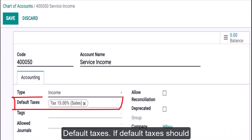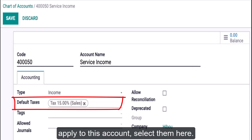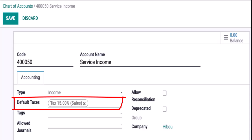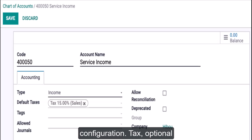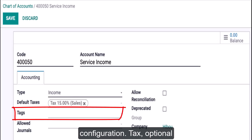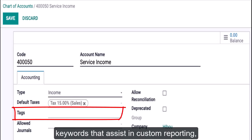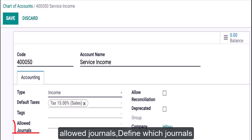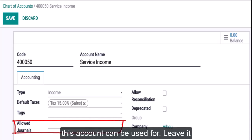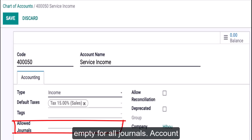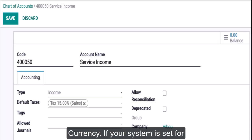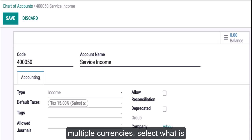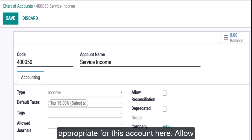Default Taxes: if default taxes should apply to this account, select them here — this will auto-populate based on your app configuration. Tags: optional keywords that assist in custom reporting. Allowed Journals: define which journals this account can be used for; leave it empty for all journals. Account Currency: if your system is set for multiple currencies, select what is appropriate for this account here.